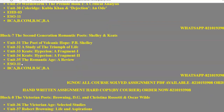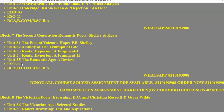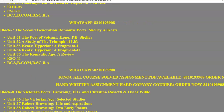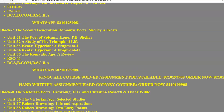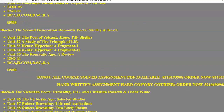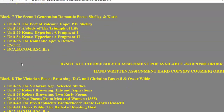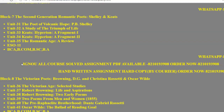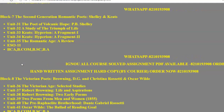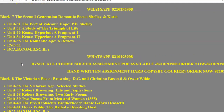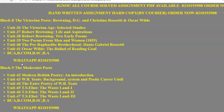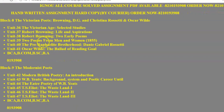In Block 7 we study the second generation Romantic poets — Shelley and Keats — as well as the poet of volcanic hope, P.B. Shelley. Although all are Romantic writers, there are some differences in their point of view compared to the first generation. We study only two of these later Romantic poets: Shelley and Keats.